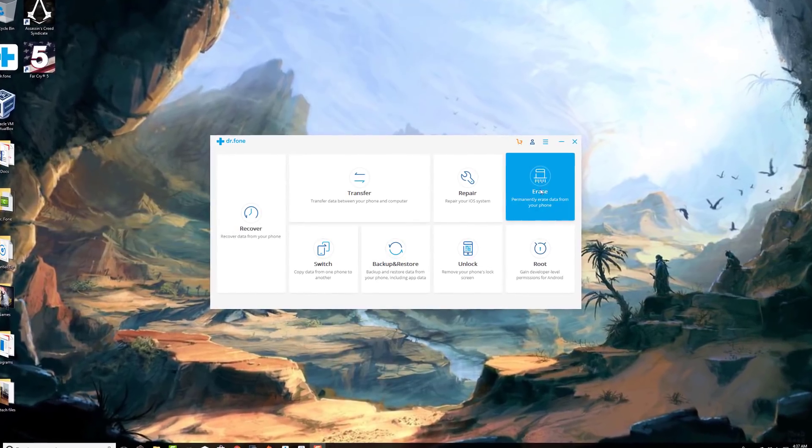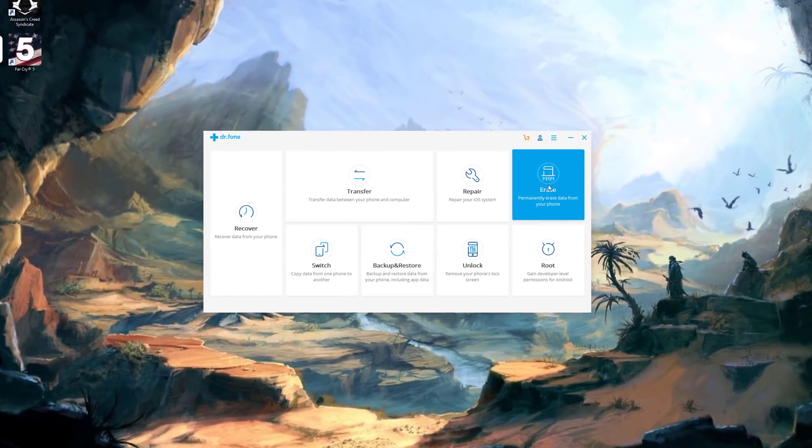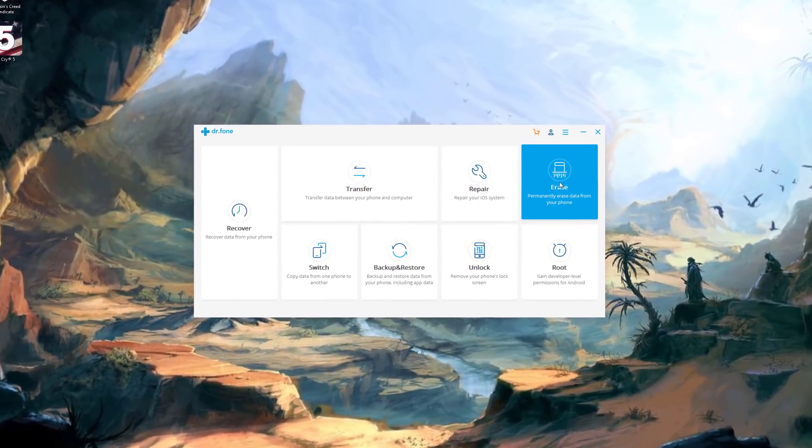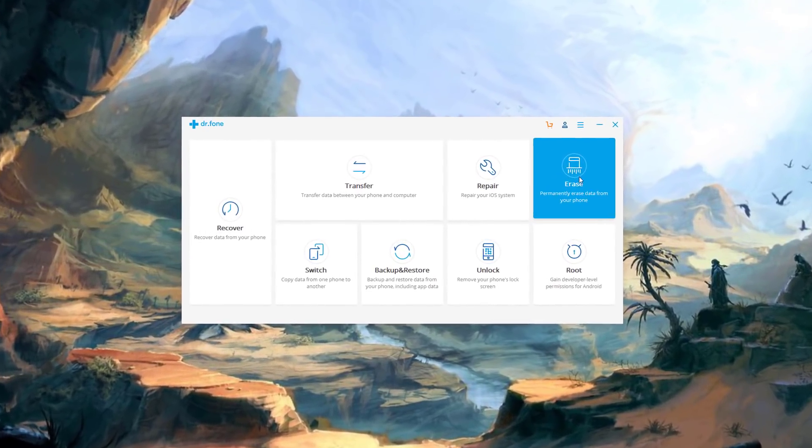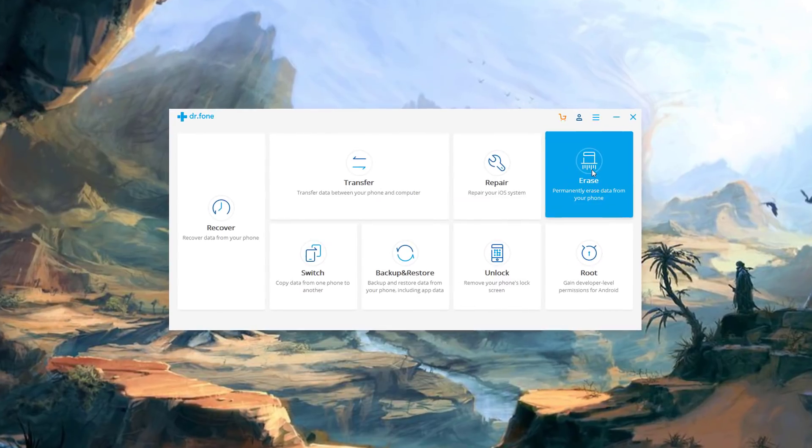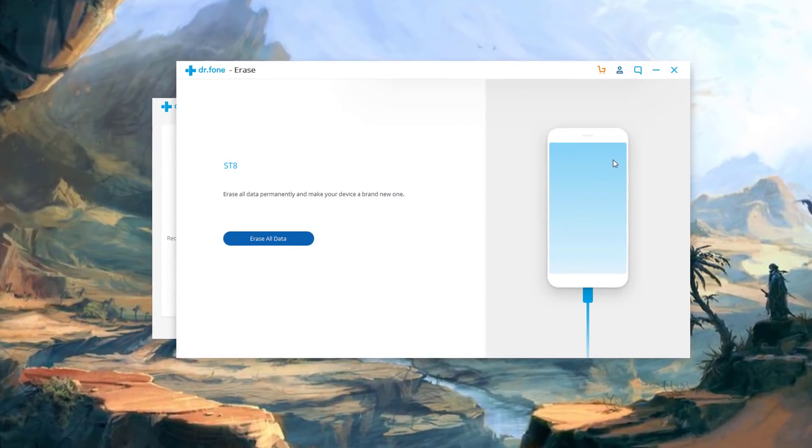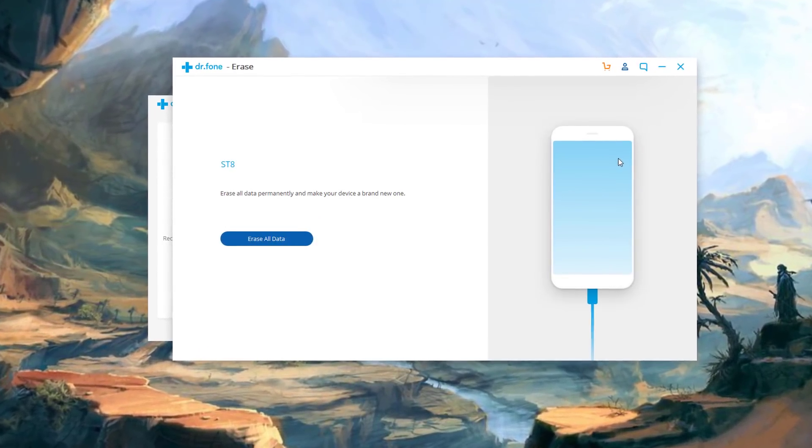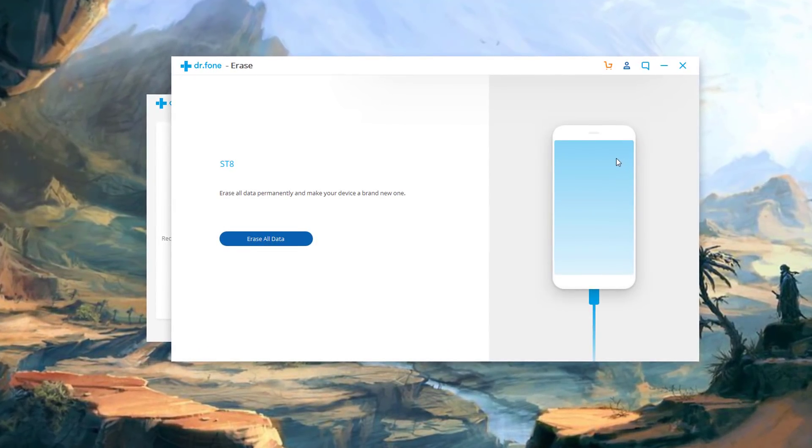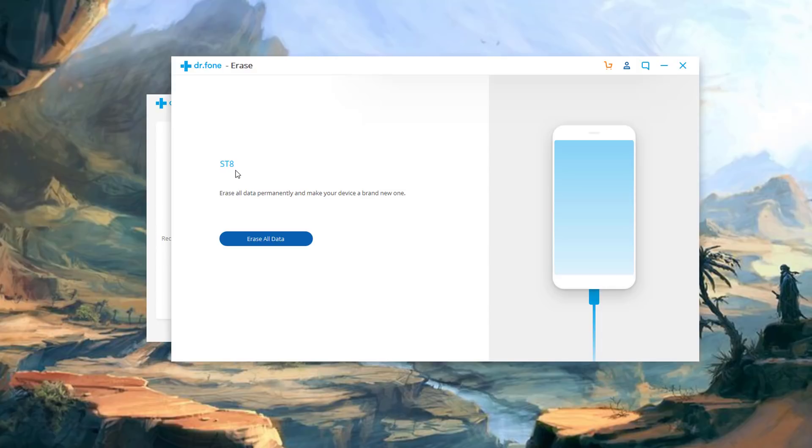All right so here's how this one works. You basically can again connect your smartphone to your PC and then click on this erase button. It's going to launch the actual suite and as you can see it has already detected that I have my S8 which is my Samsung Galaxy S8 connected to my computer and it's asking me one simple question. Erase all data permanently and make your device a brand new one and when it says this it really means it.